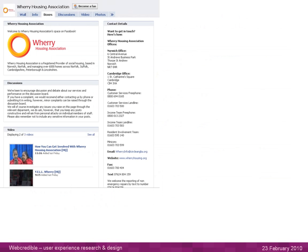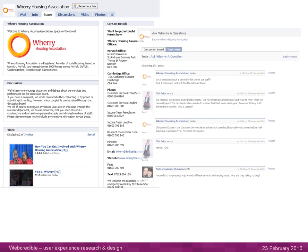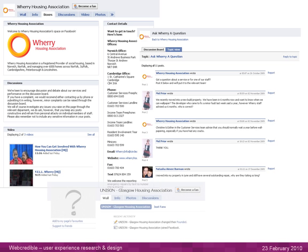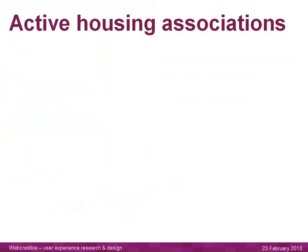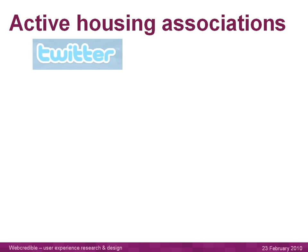An example of success is Wary Housing Association — 91 fans, with lots of information and contact details, videos, photos, and encouraging discussion. Crucially, they have a section where people can ask the housing association a question and get answers through Facebook. An example of poor practice is Unison Glasgow Housing Association — no fans and the page has just been set up with nothing added.